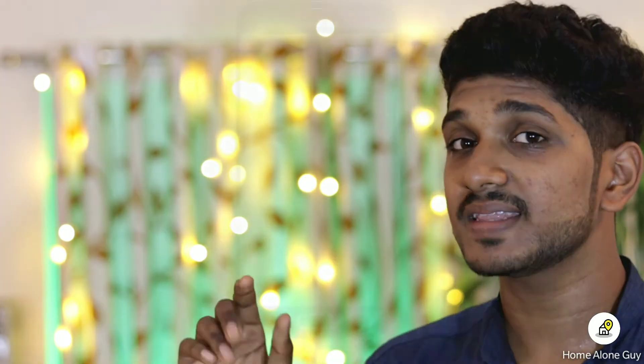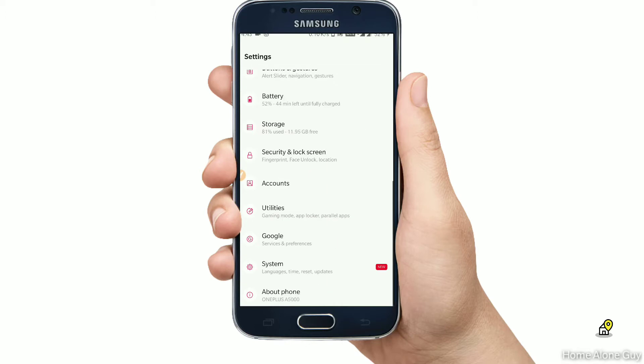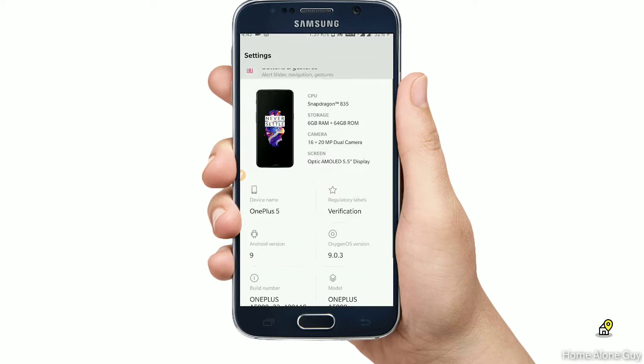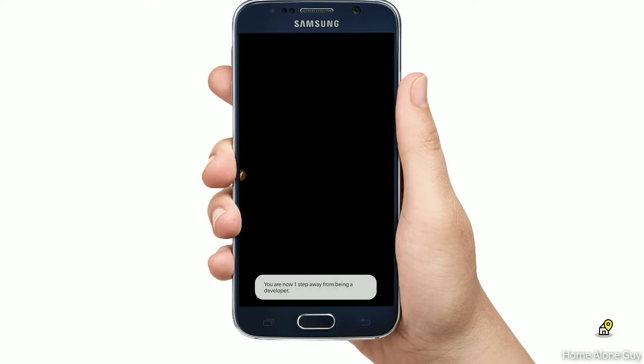If I wanted to tell you about this tip, go to the settings. Scroll down to the settings. There is a section where you can click on the Build Number.